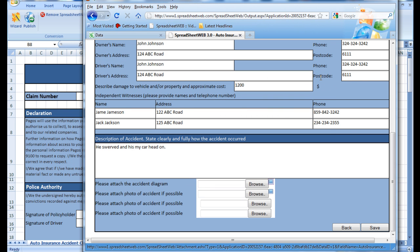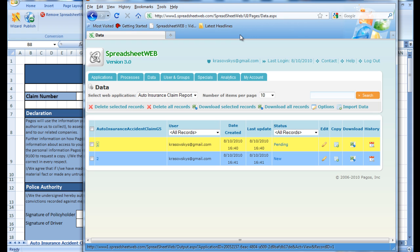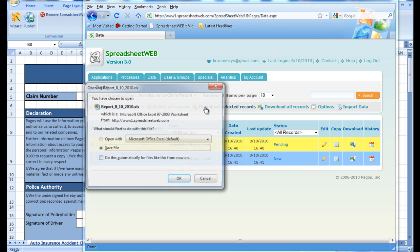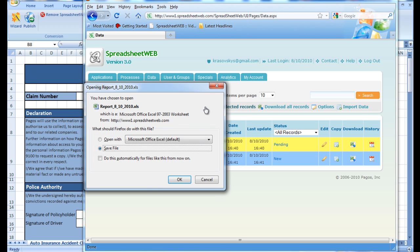Now, when a large quantity of records have been submitted, it becomes tedious to manually sort through each and every one. Therefore, Spreadsheet Web has created the option of downloading all selected records from the Data tab. All we have to do is head over to the Data tab, select the desired records, and then download all selected records, and save the Excel file to the desired location.